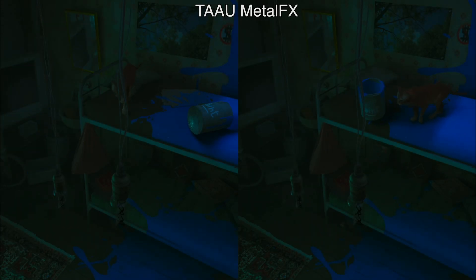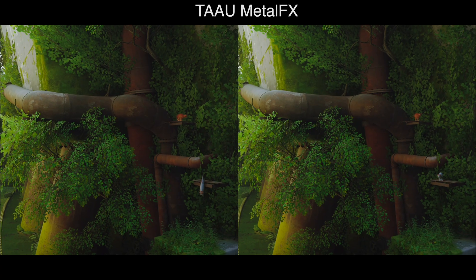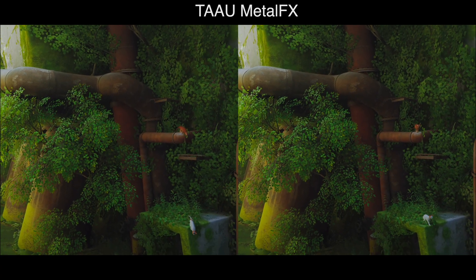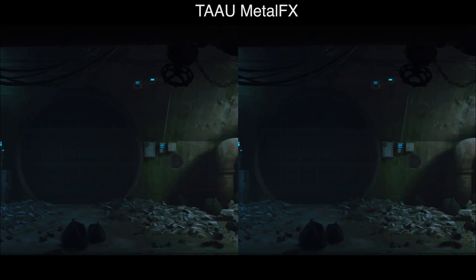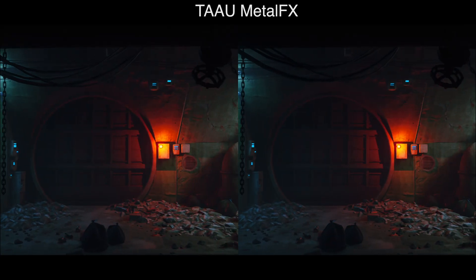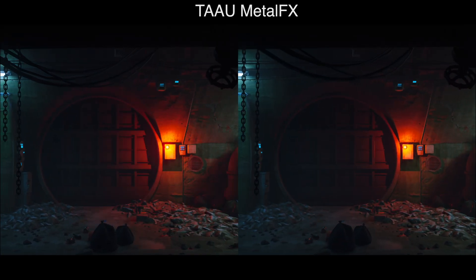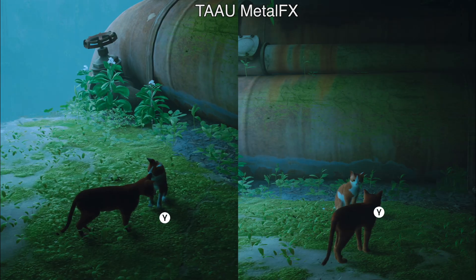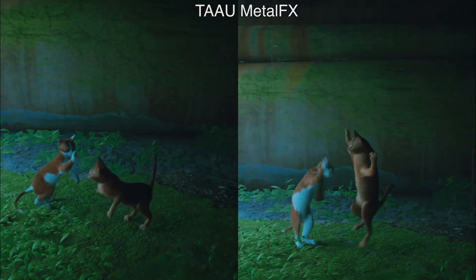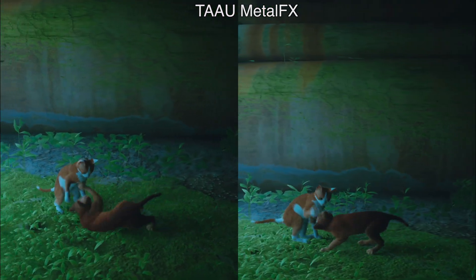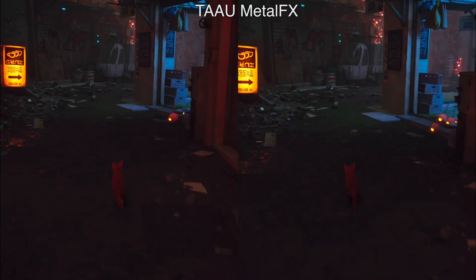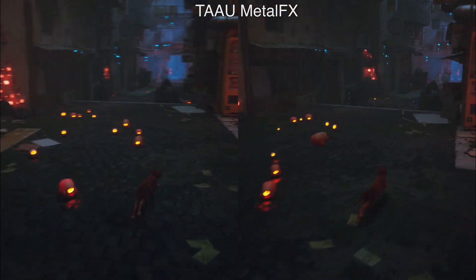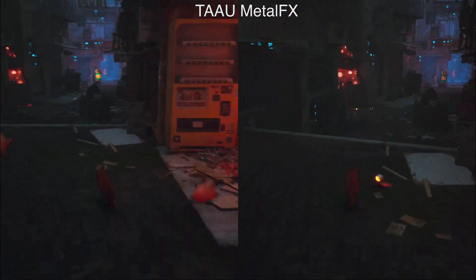Hello there, it's Ethan here. I'm having a lot of fun with the new Stray release on the Mac, and I'm just going to do a quick video comparing the built-in temporal upscaling, which is the same as on other releases of Stray on other platforms, and the Metal FX, which is exclusive to this Mac release.